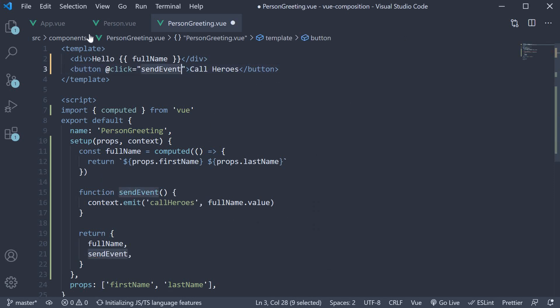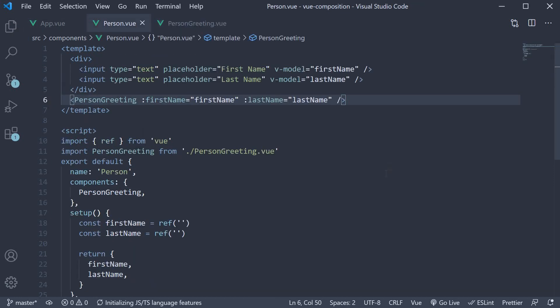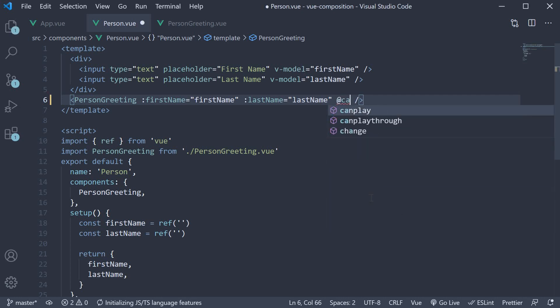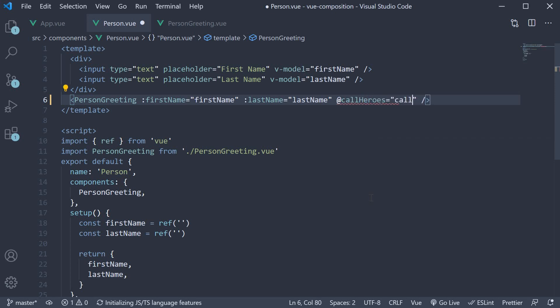Now back in parent component let's listen to the callHeroes event and add a handler. We listen to the custom callHeroes event and assign a handler called callHeroes. Within the setup method let's define this handler.